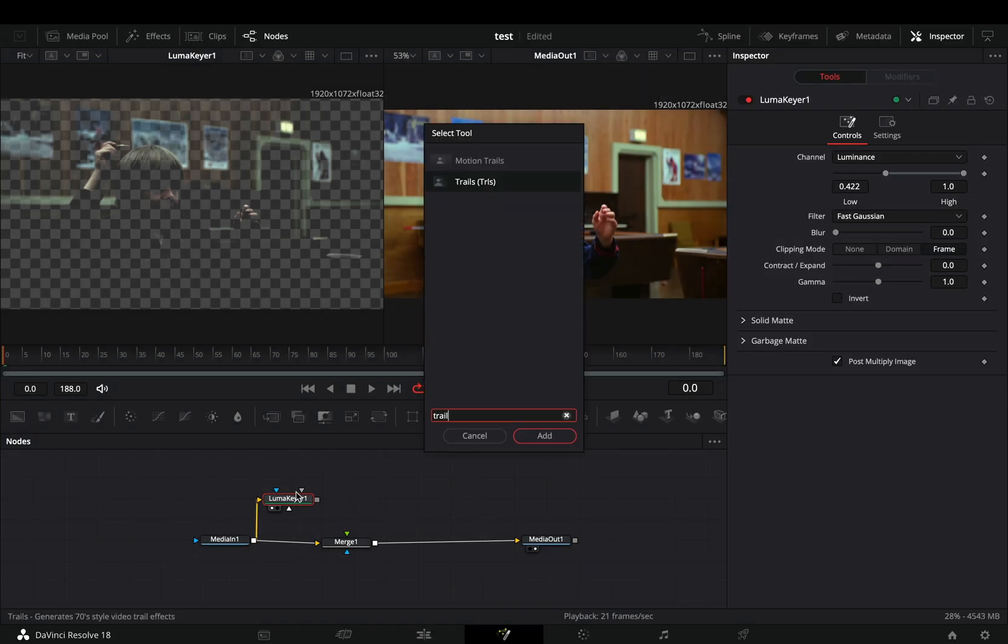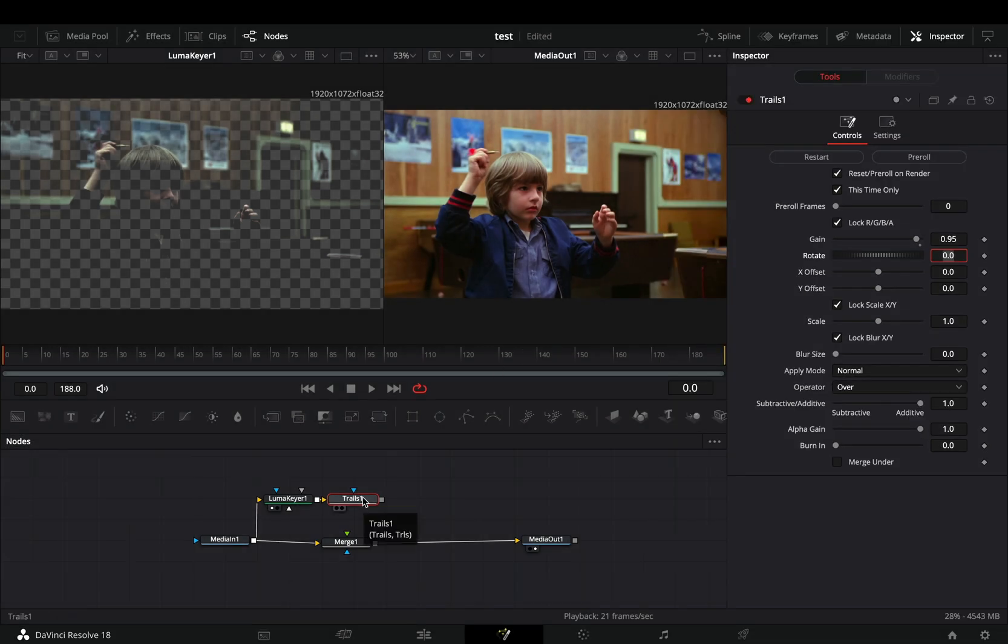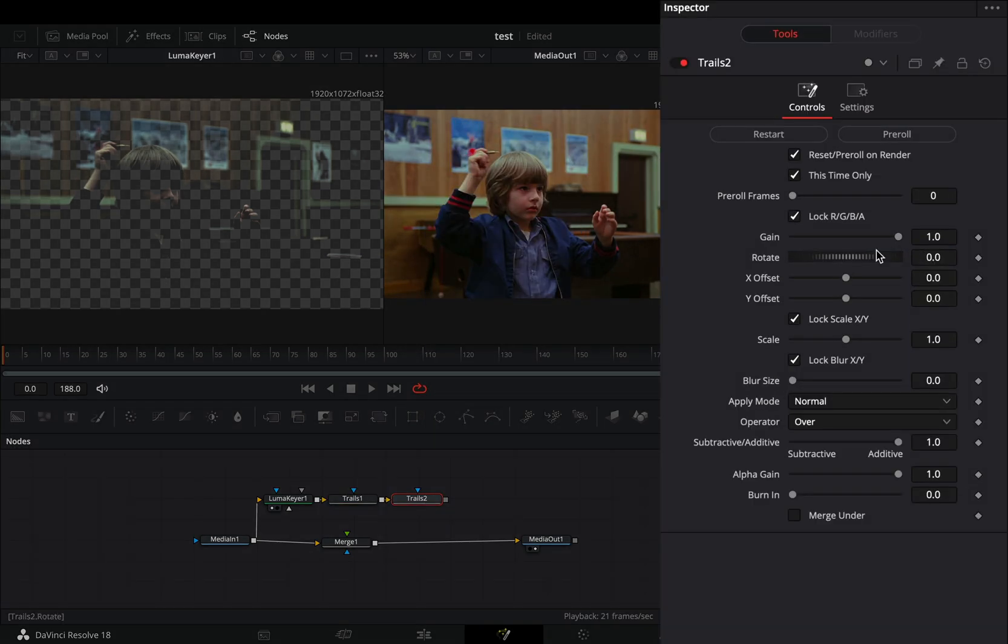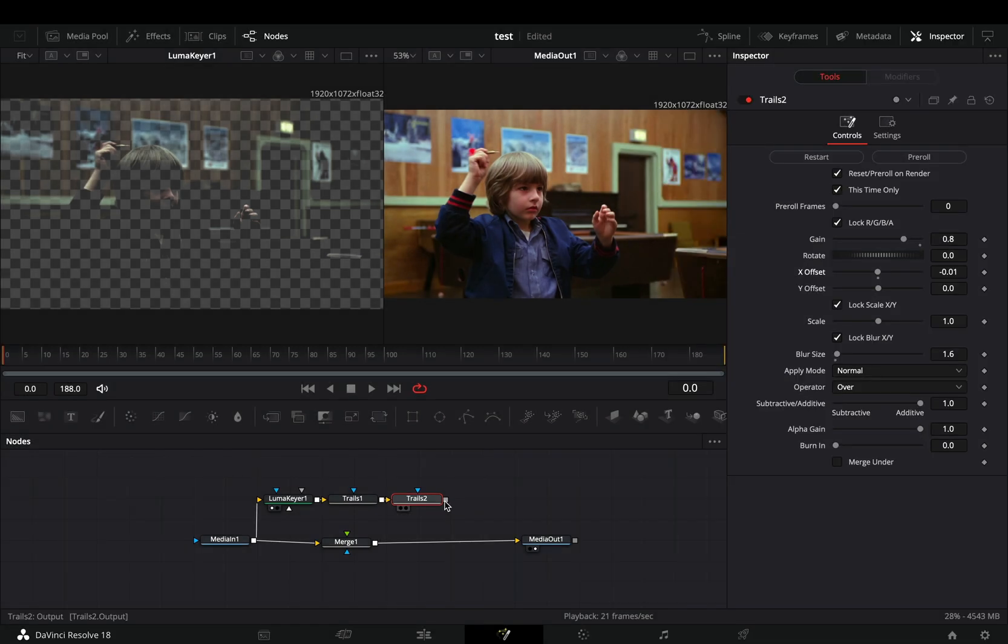Add a Trails node and set the Gain slider to 0.95. Add another Trails node, set the Gain slider to 0.8. Increase the Blur slider a bit and adjust the X offset to your liking. Connect this second Trails to the Merge as a foreground and your effect is ready.